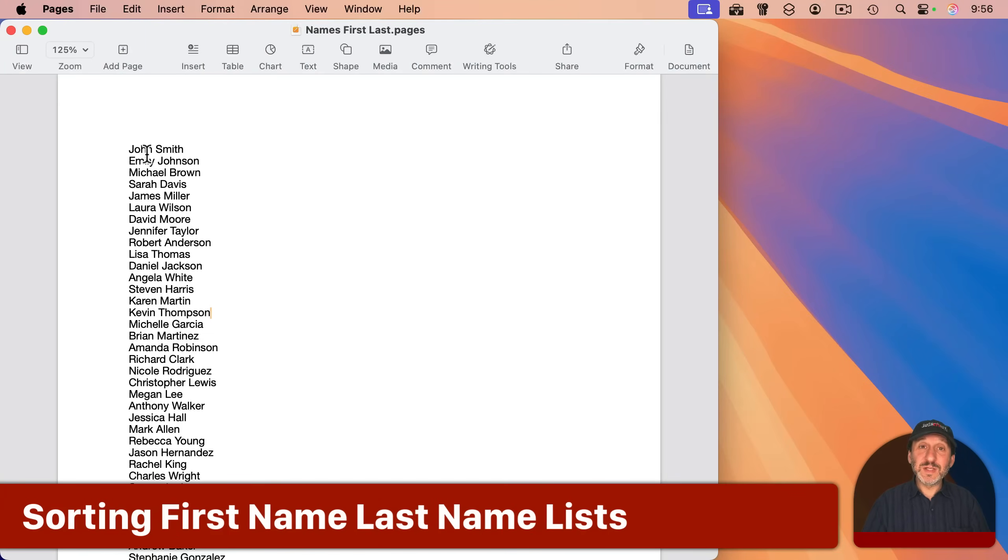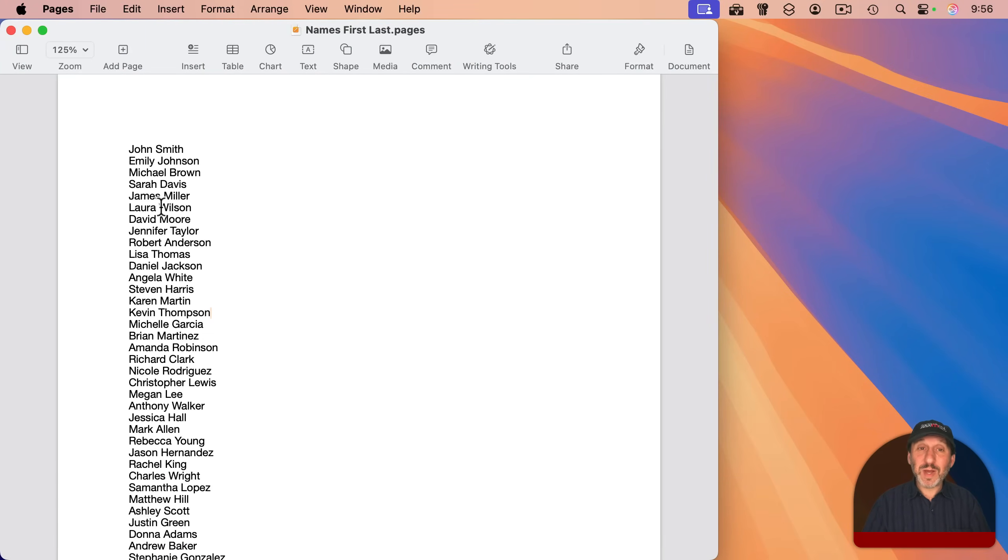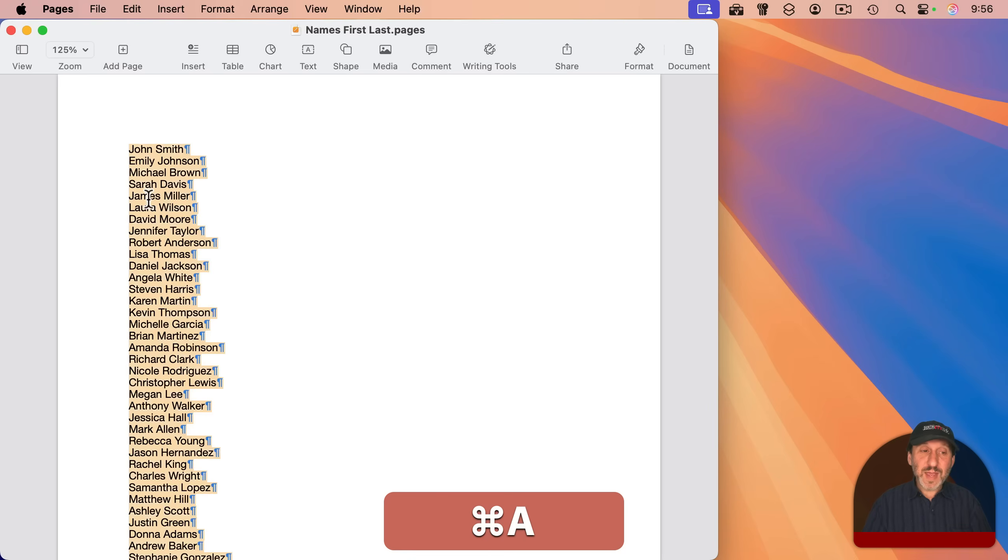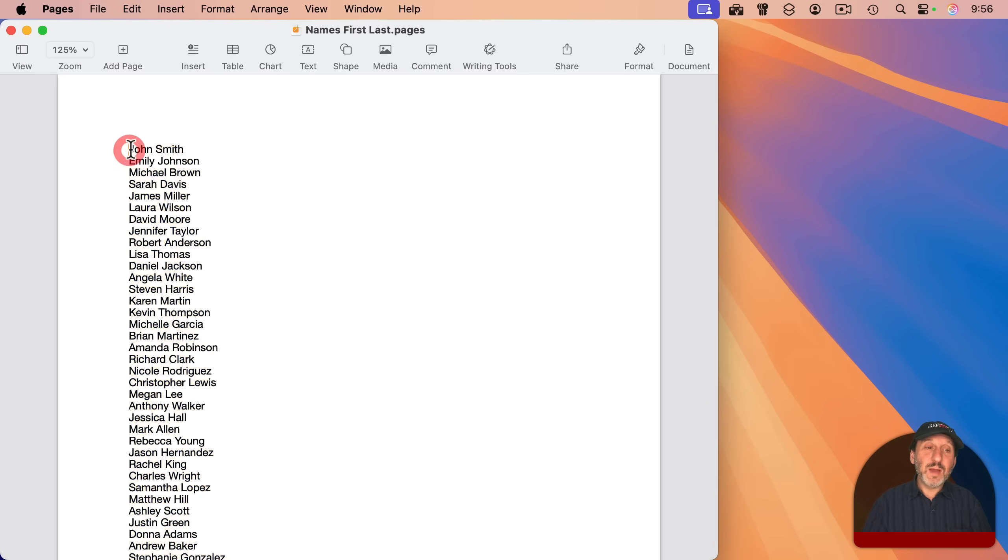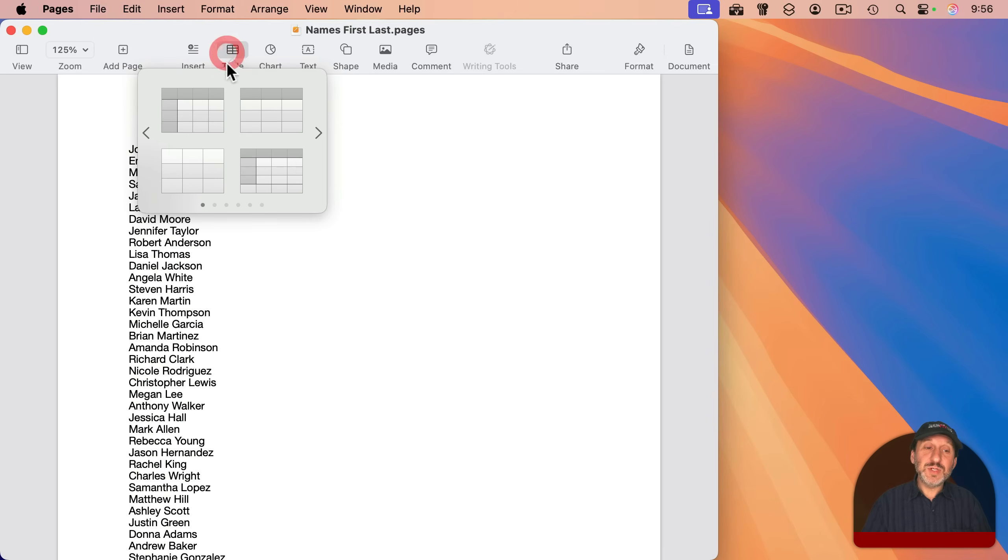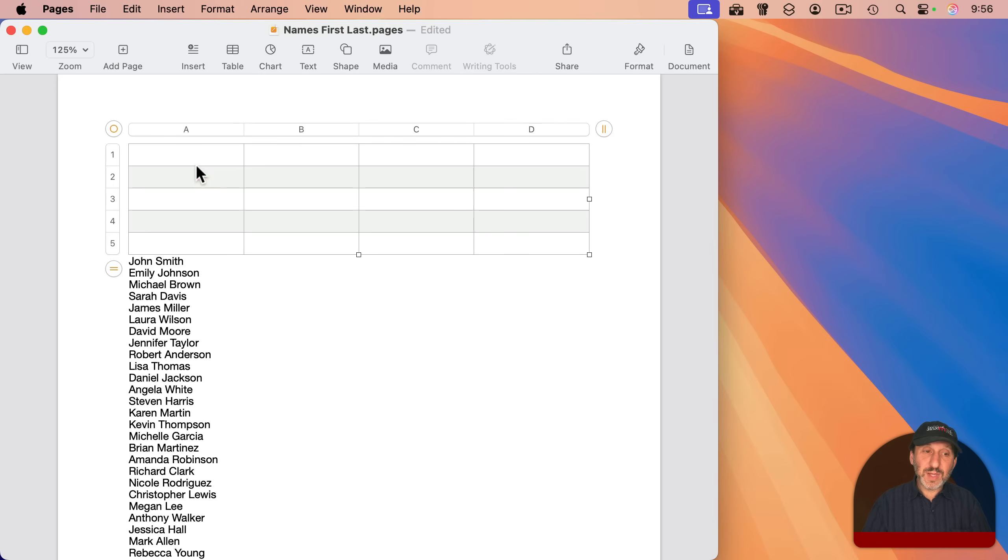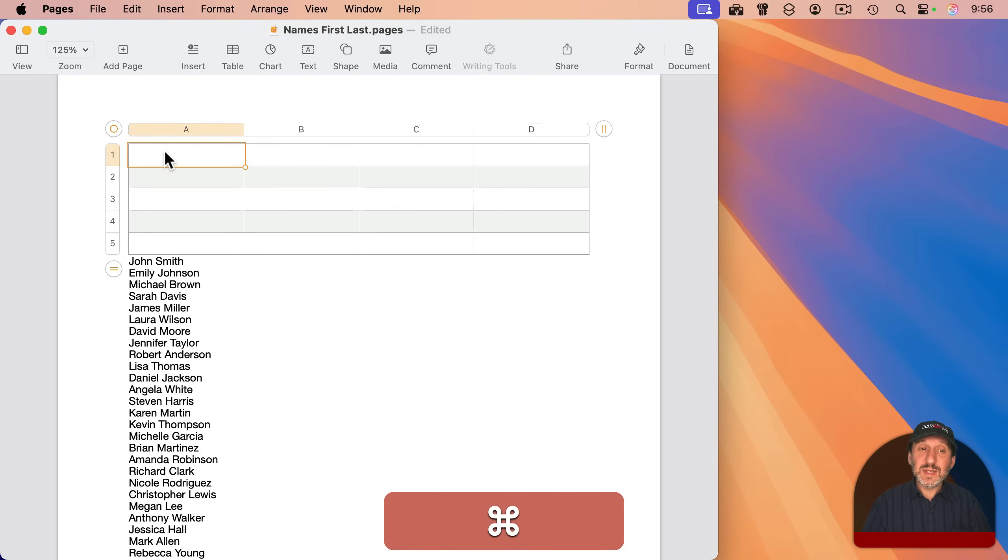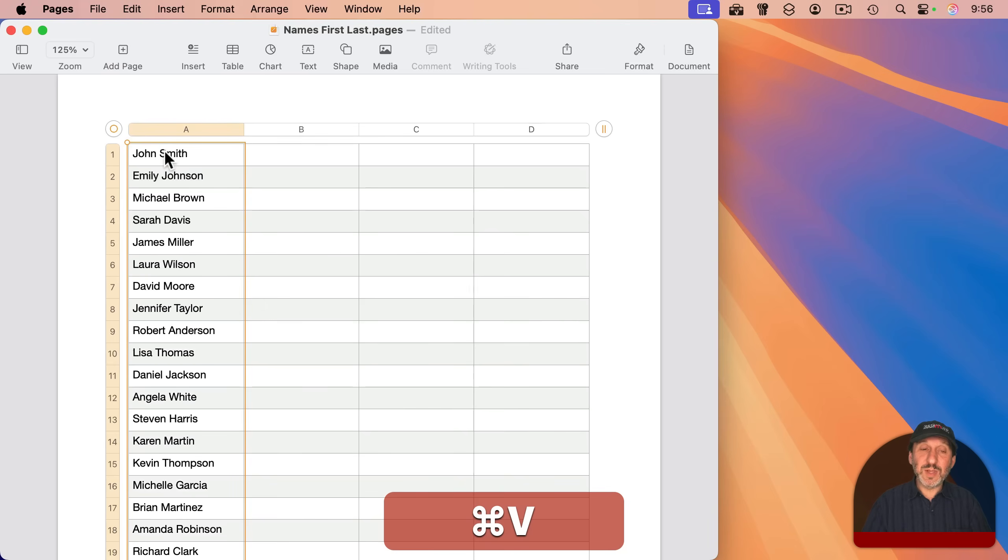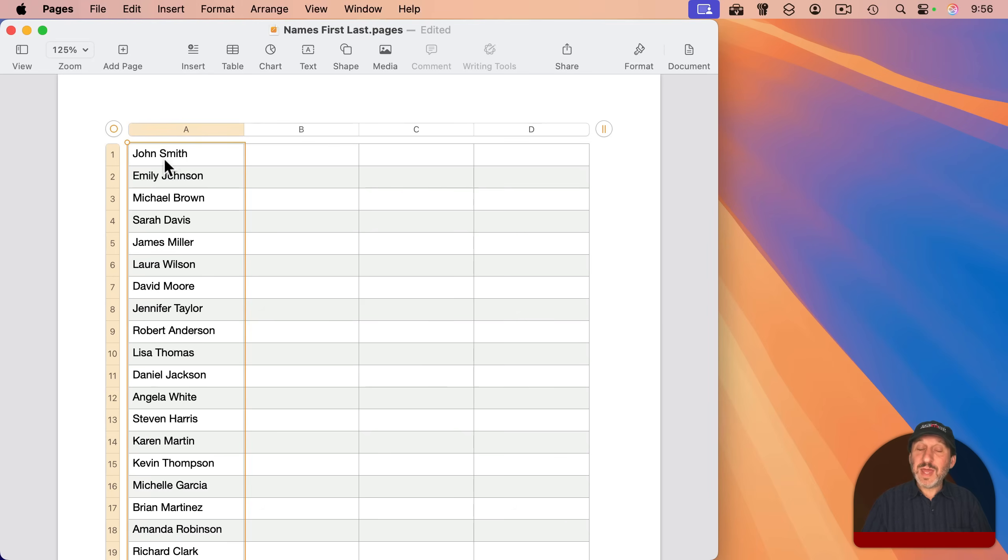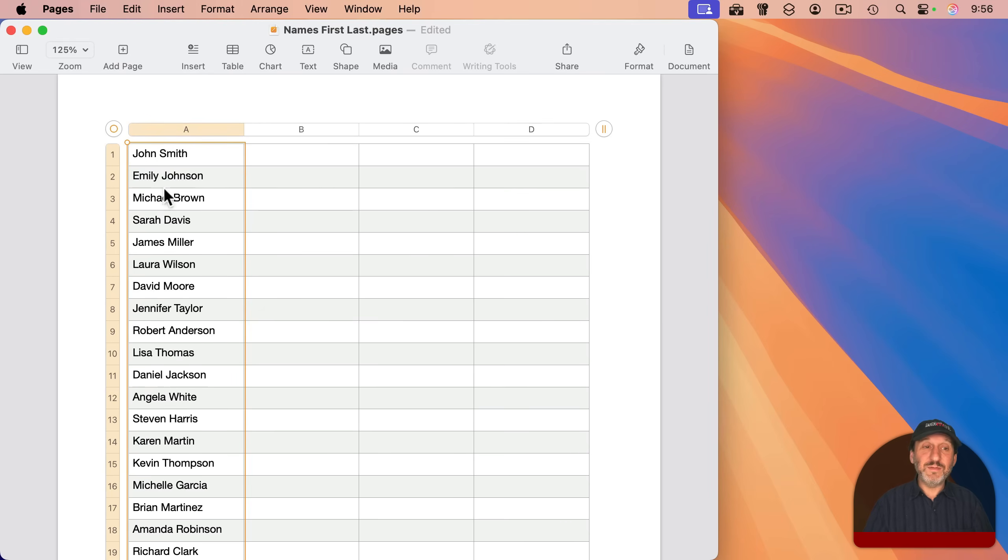What about a situation where you have a list of names, first name, and then last name? How can you sort by last name? Well, let's give it a try. I'm going to use Command-A, Command-C to copy. I'm going to create a new table plain like that and I'm going to paste into the table like that. So now without any kind of comma or tab as an obvious delimiter, it puts them all in the first column. That's fine.